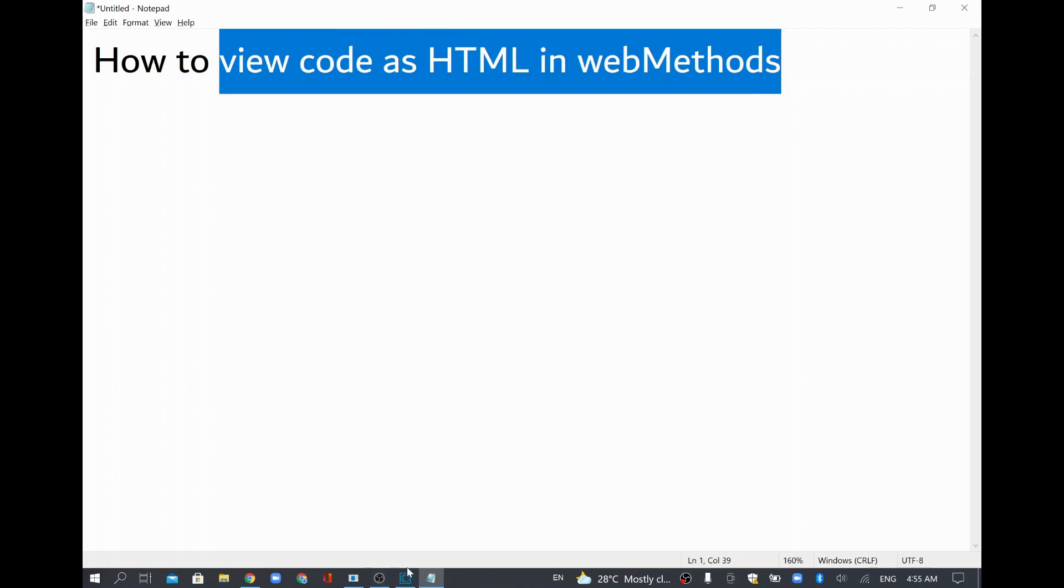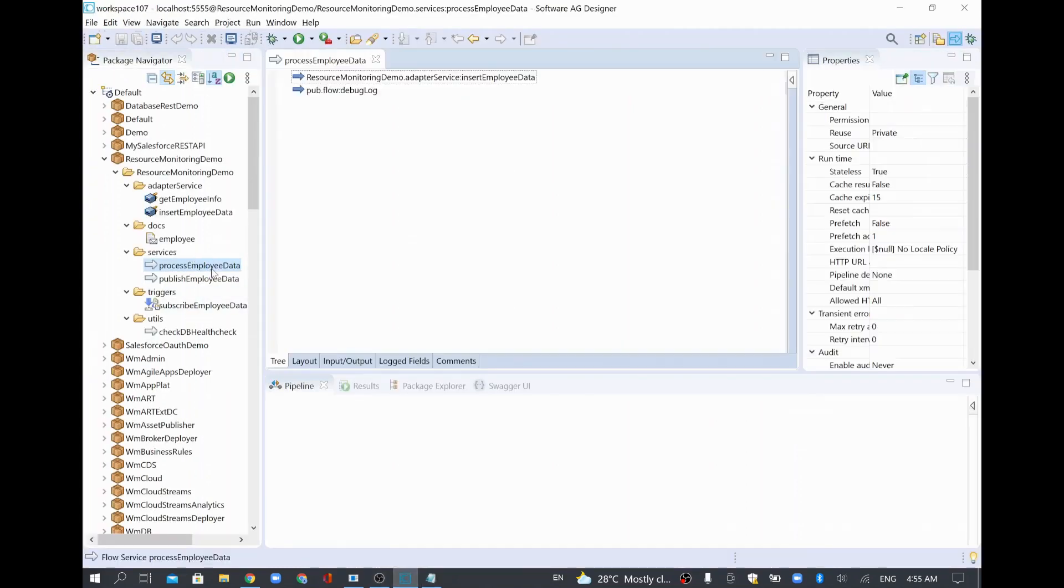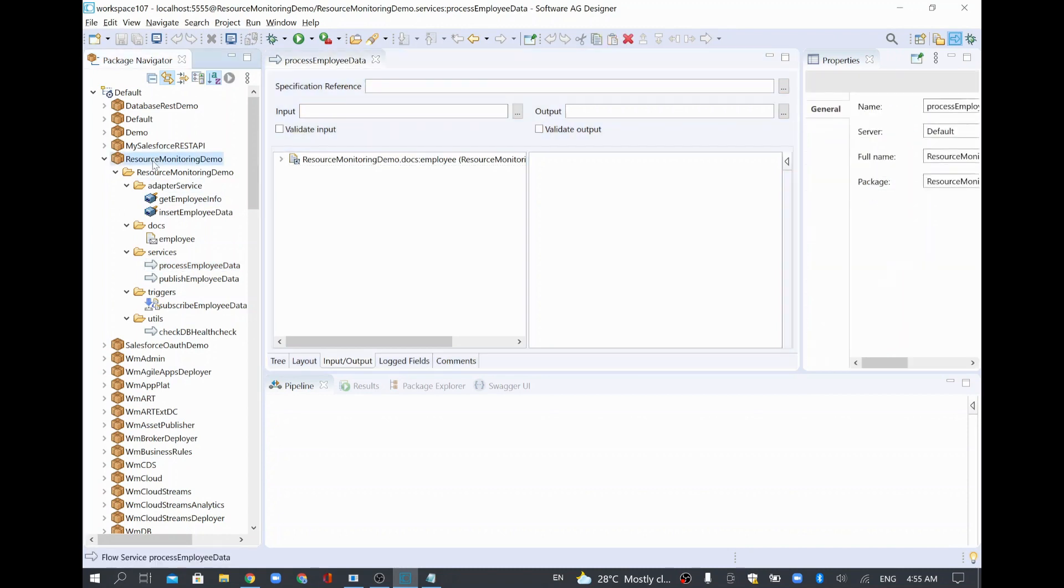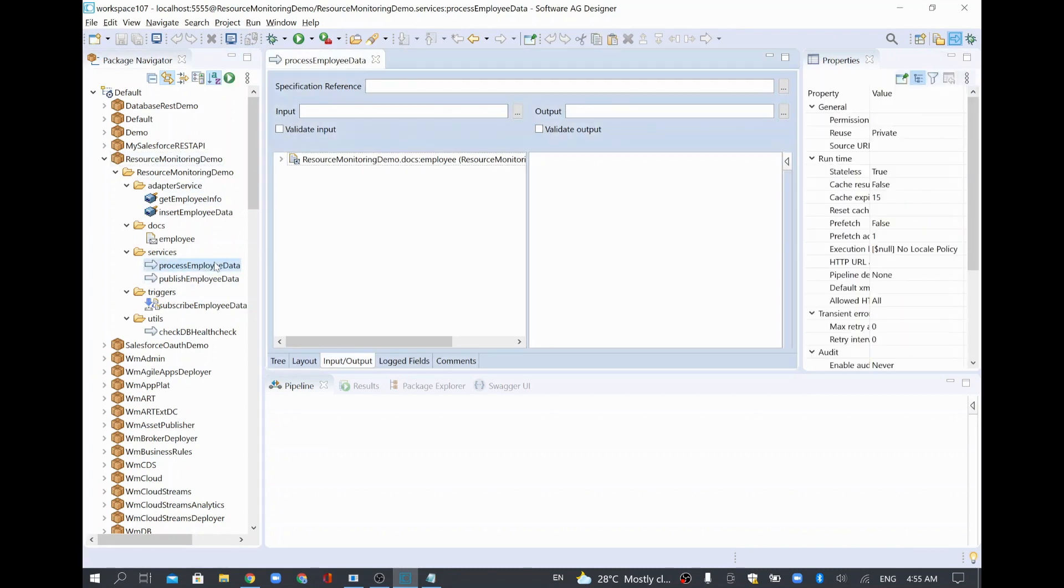So in order to do that I will go to my designer. I have opened a package, this resource monitoring demo package, and I have opened this process employee data service.